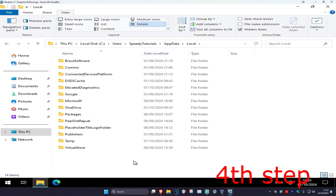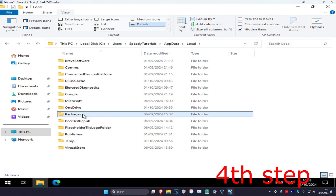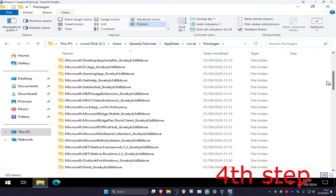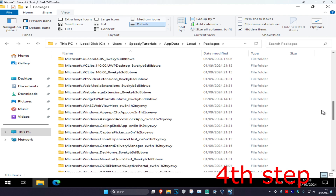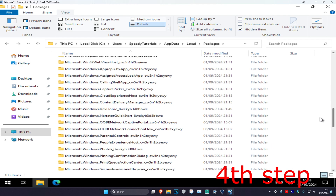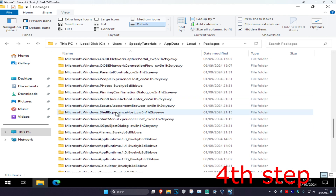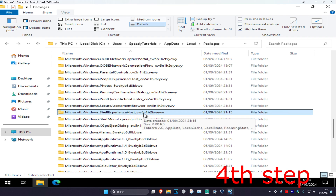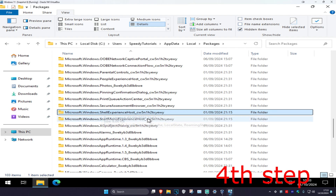Click on the AppData folder, then click on local. Once we're here, double click on the packages folder. Now scroll down and look for 'Microsoft.Windows.ShellExperienceHost' — it's going to have some letters at the end of it as well.